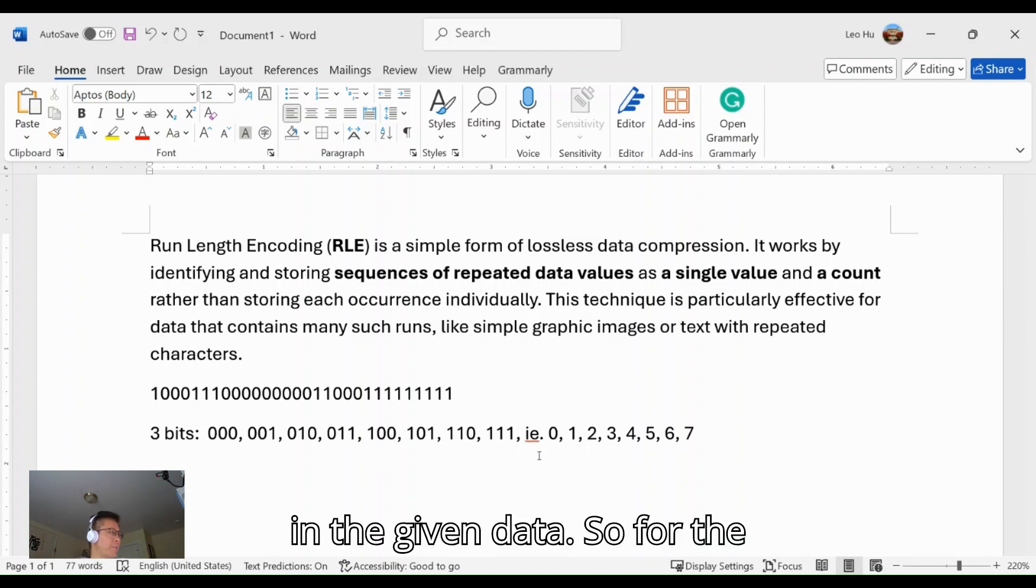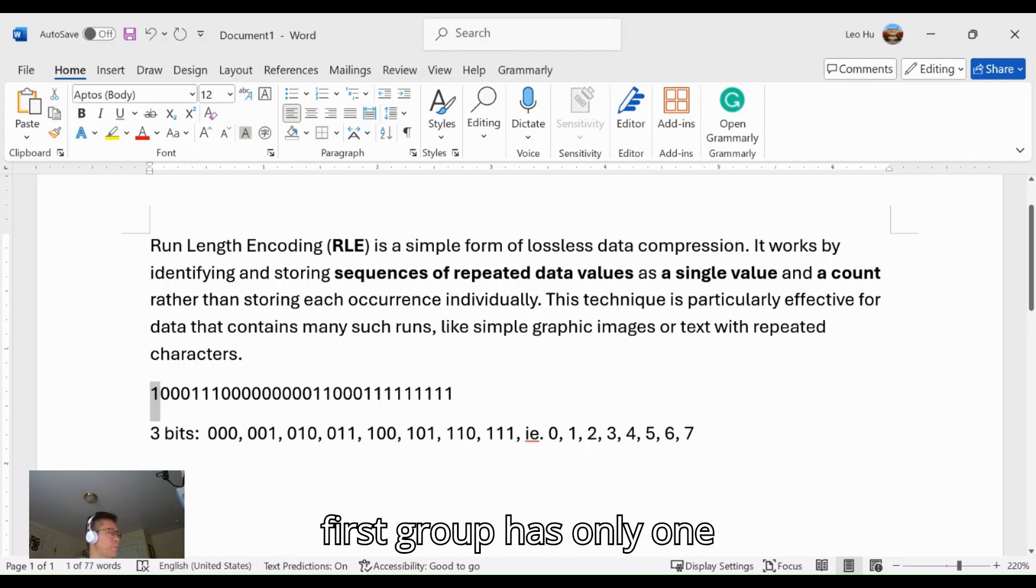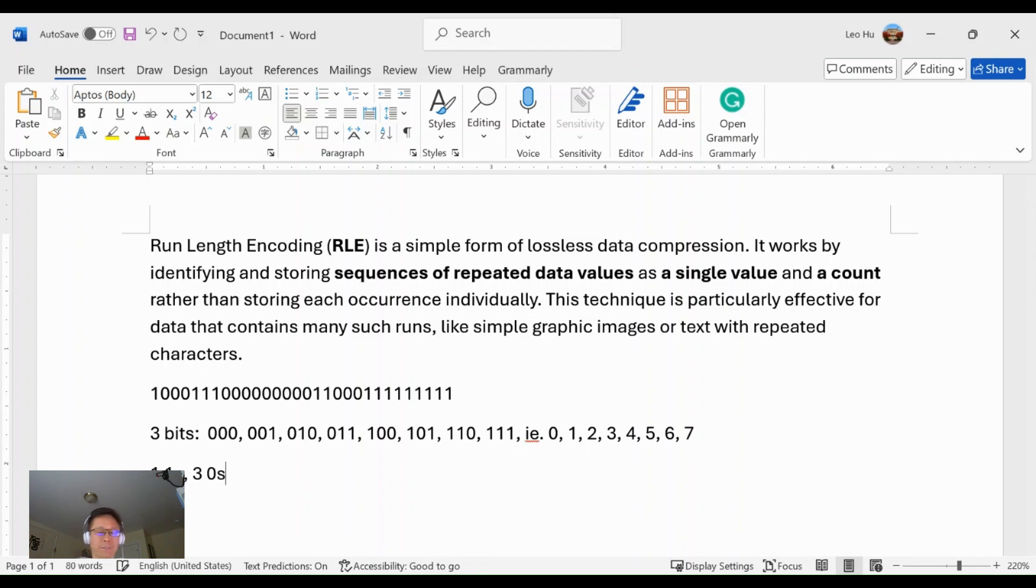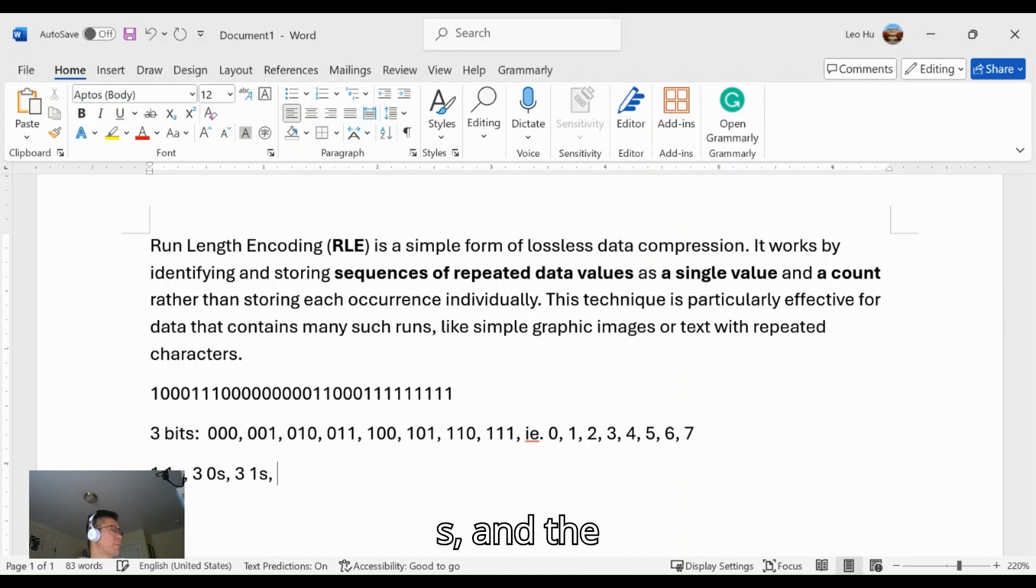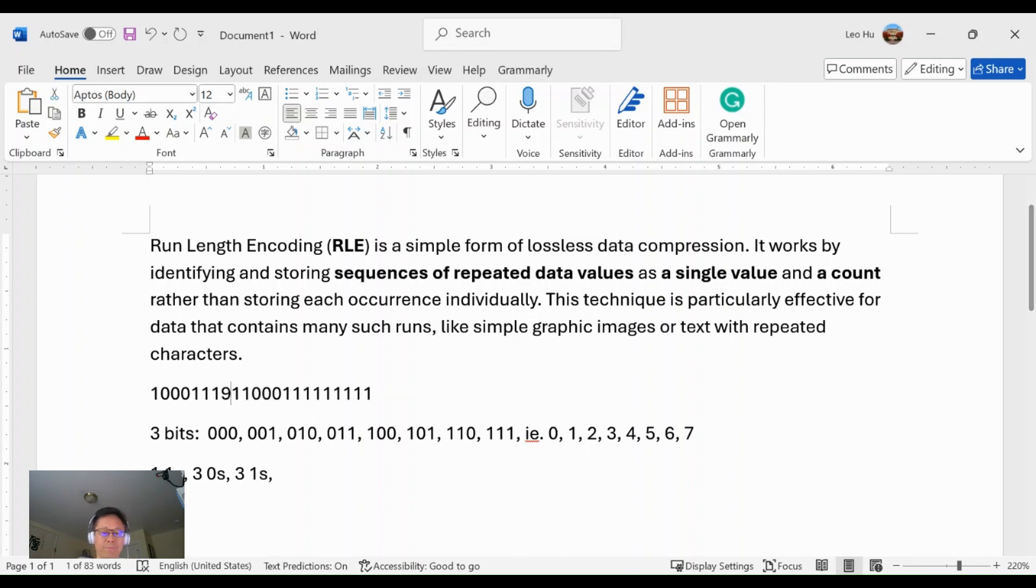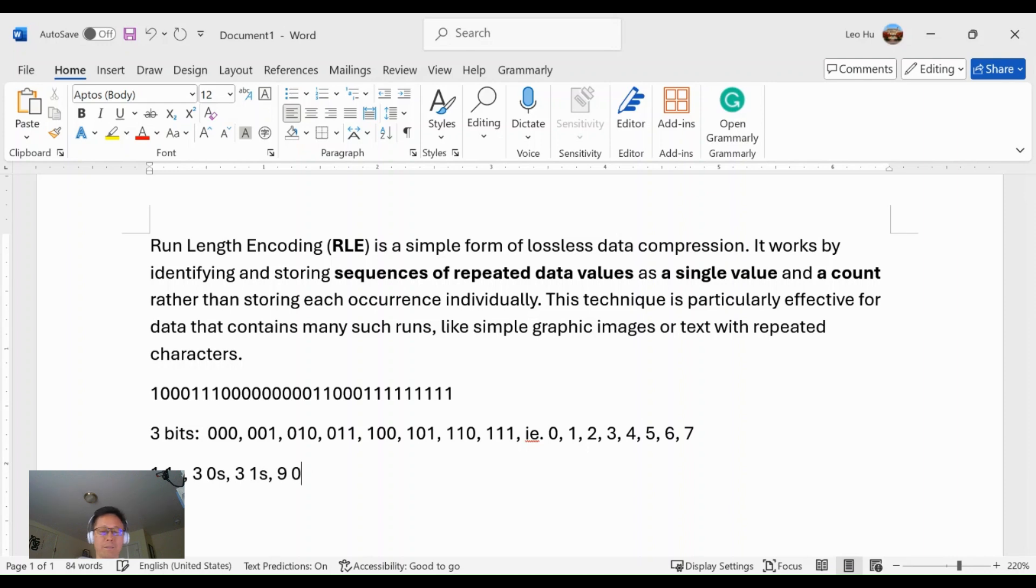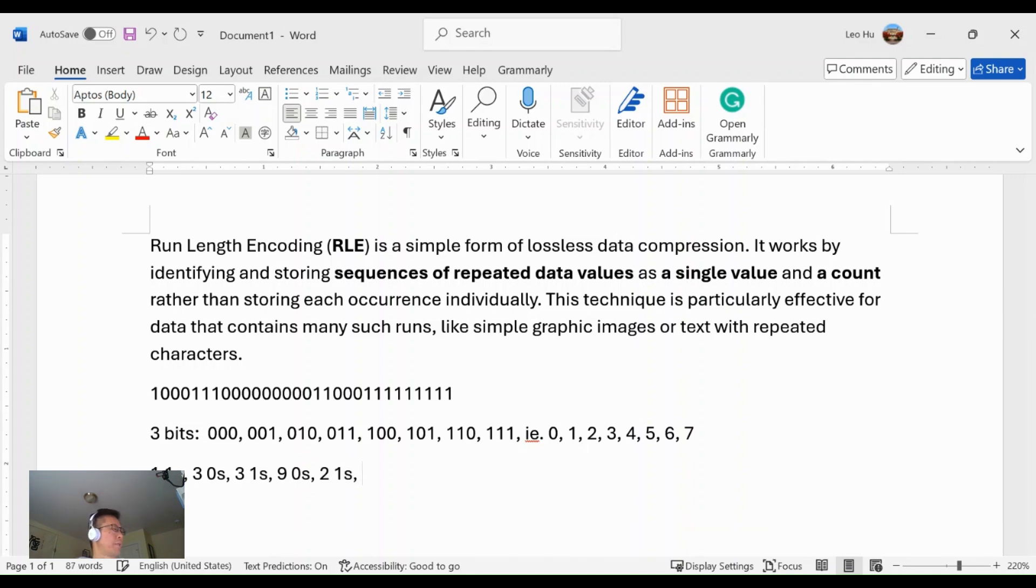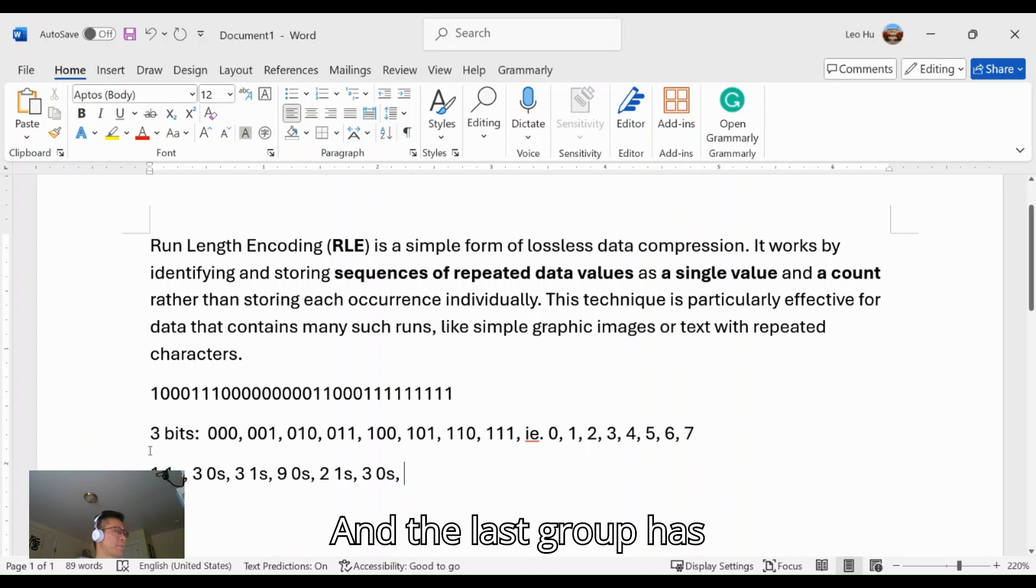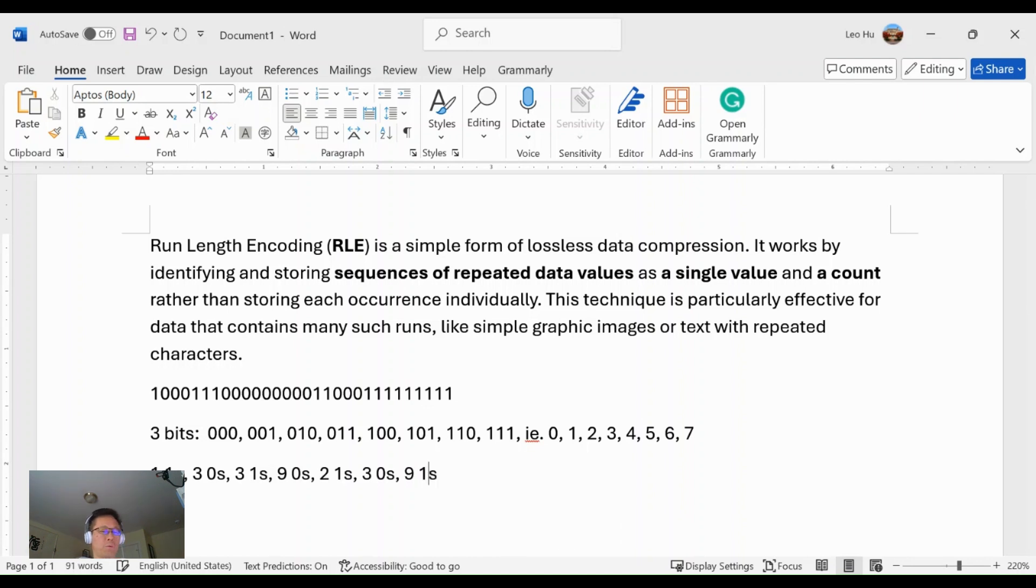Now with three bits we represent the groups or runs in the given data. So for the given data, the first group has only one 1, the second group has three 0s, and the third has three 1s. The fourth group has nine 0s, and the last group has nine 1s.